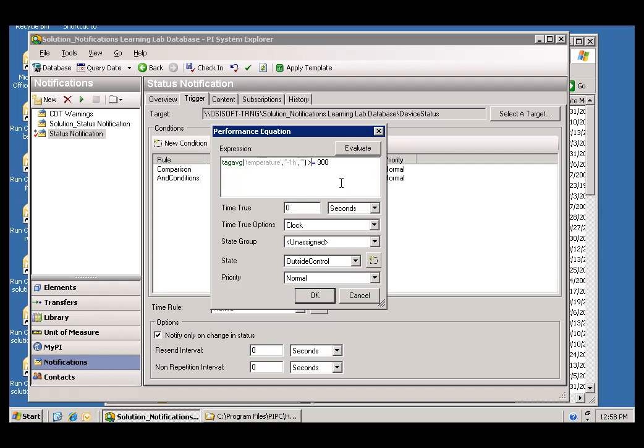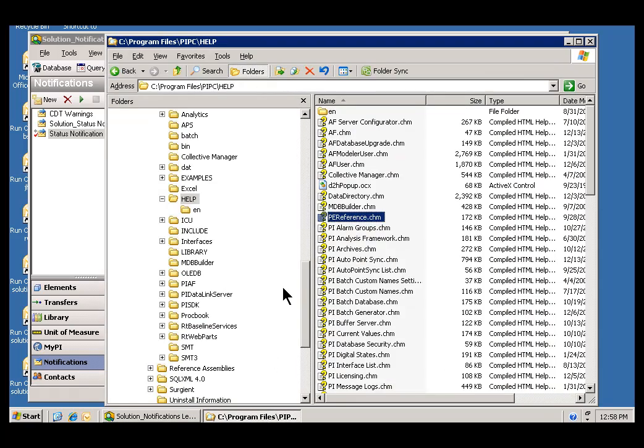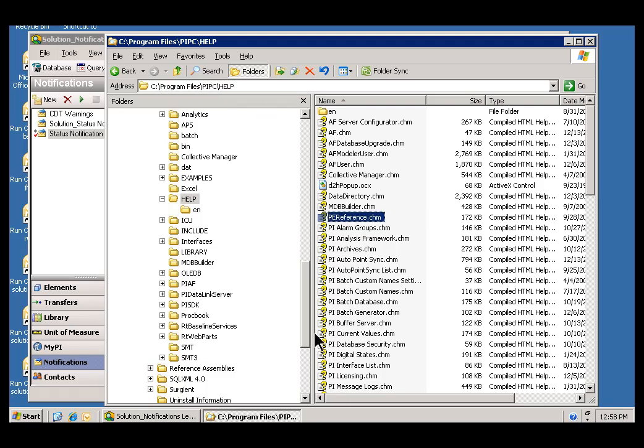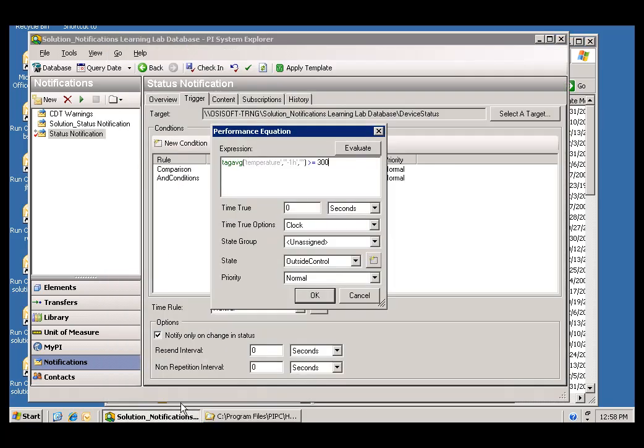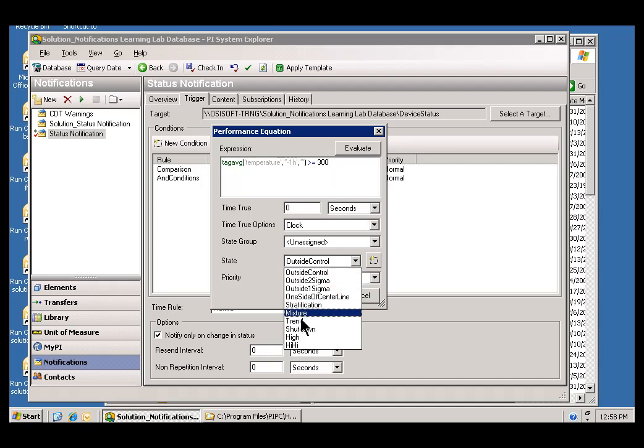And as I said, if you are interested in more information about that PE Syntax, just go ahead and look. Here it is again, Program Files, PI PC Help. It's called PE Reference. Now, since this is even higher than what we saw before, I'm going to change the state here to go High, High.